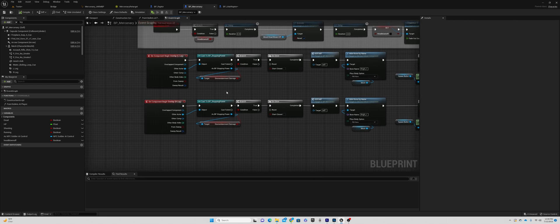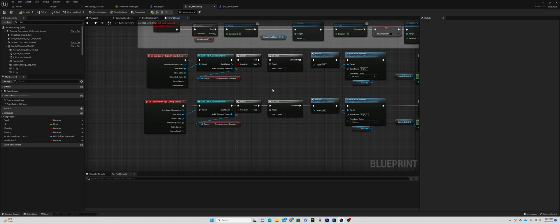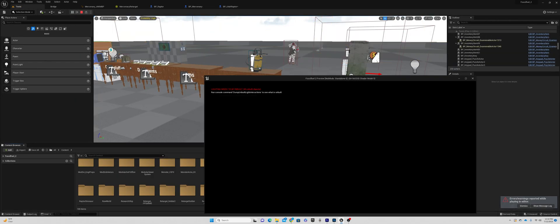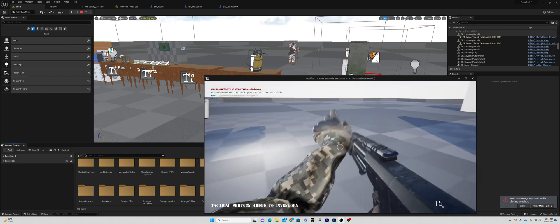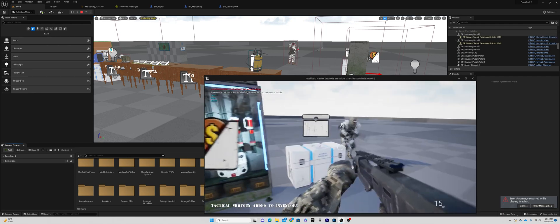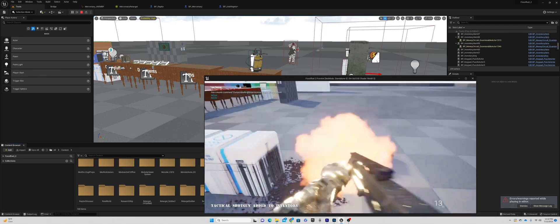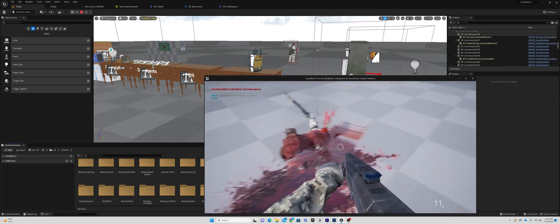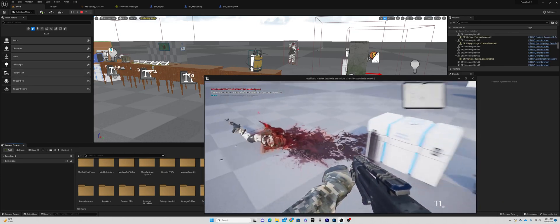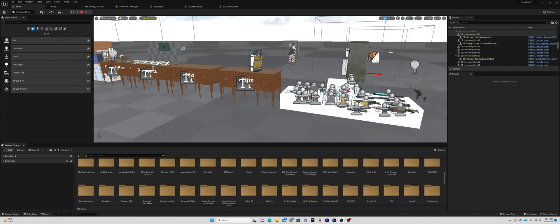We hit compile. The projectile goes over and basically hides that bone. So you can see it's a little rough, but you get the general idea, and that's really all there is to it.